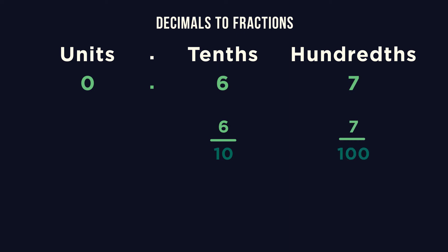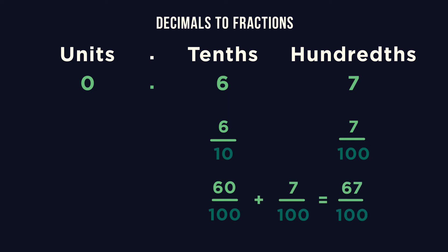We need the same denominator so 6 over 10 has to become 60 over 100 multiplying each by 10. Adding equals 67 over 100.